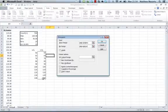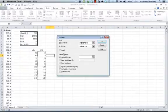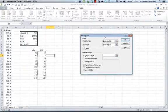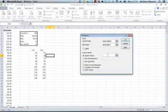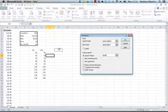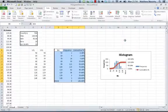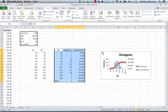We have output options next, and we have a few output options. I am going to output it on this same spreadsheet right next to my little table that I set up. I'm going to check cumulative percent and chart output, and then click OK, and there is our frequency table.